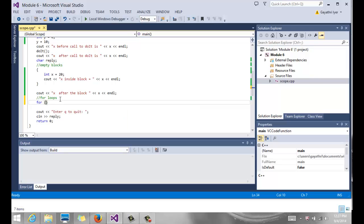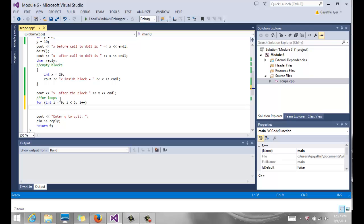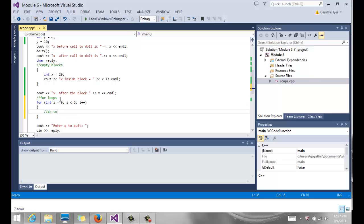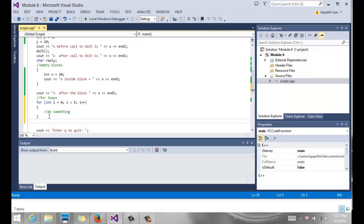So you could say for int i equals 0, i less than 5, i plus plus. My for loop is going to do something. I'm not sure what it's going to do. It doesn't have to do anything right now, but it's going to do something. Now, if I come out and try to print that i, what's going to happen?